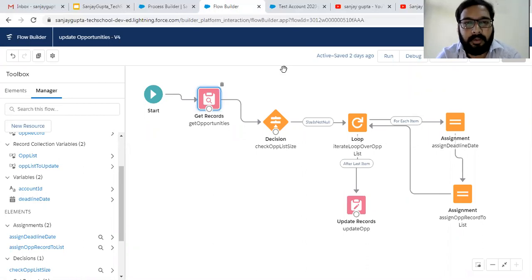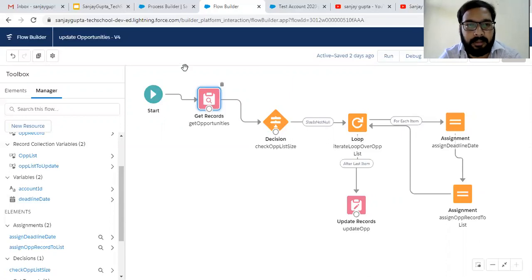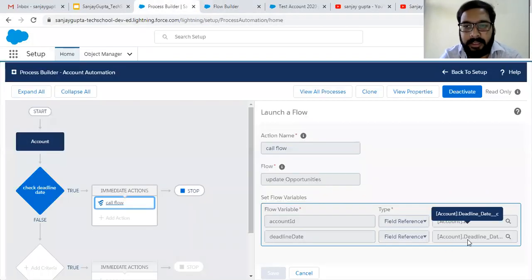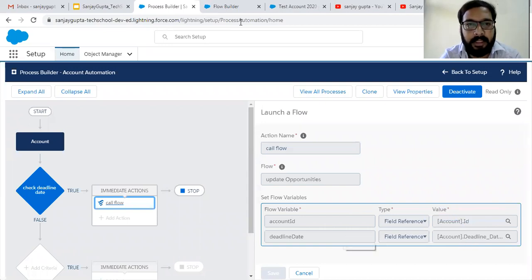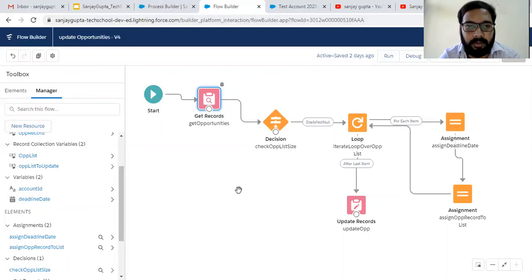But if you don't want to update your record directly and just want to debug this flow, then Process Builder will not fire, and without Process Builder you won't be able to pass Account ID and deadline date. So whenever you debug your auto-launch flow, if your process is not passing those values, you need to manually pass those values.